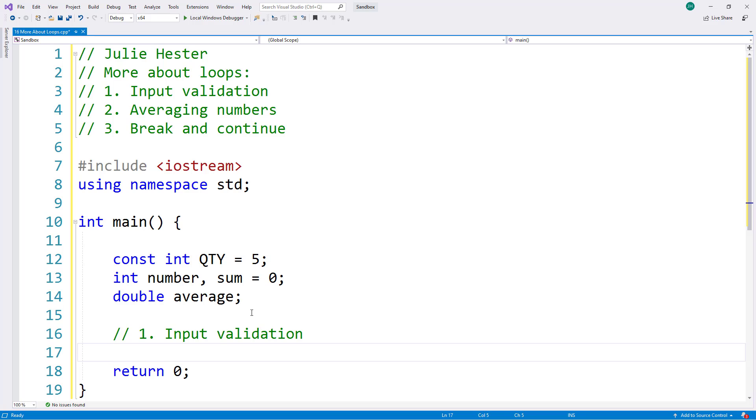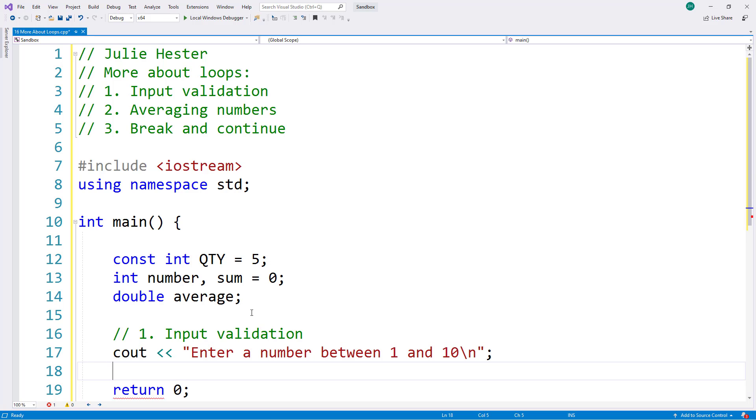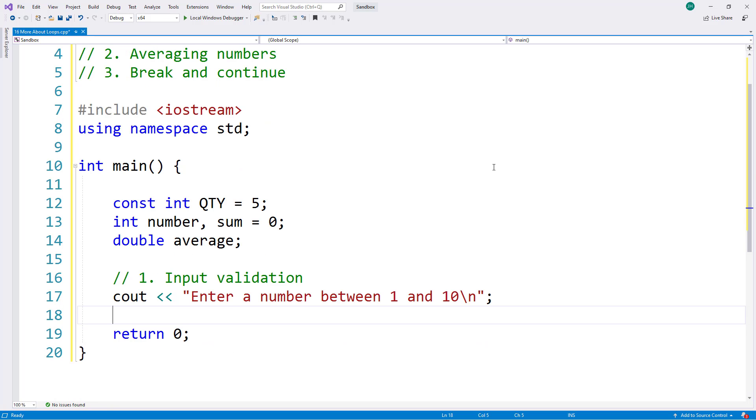We're going to prompt the user to enter a number between 1 and 10, whatever makes sense for our program. In this case, I want a number between 1 and 10. Now I am going to test it with my while loop.